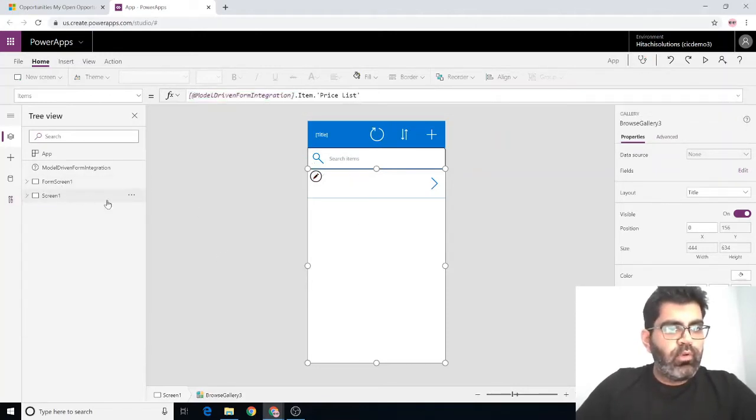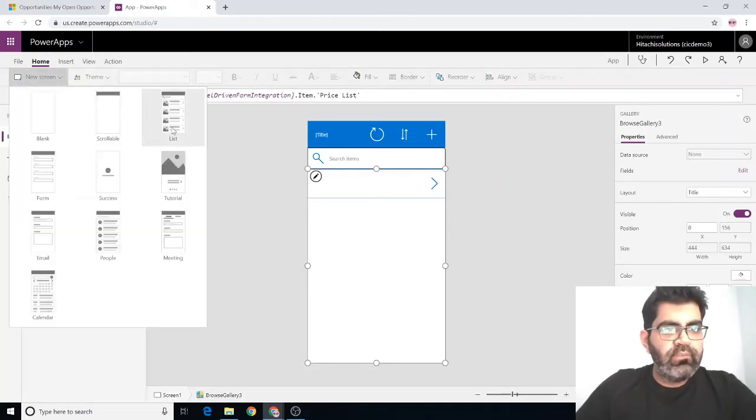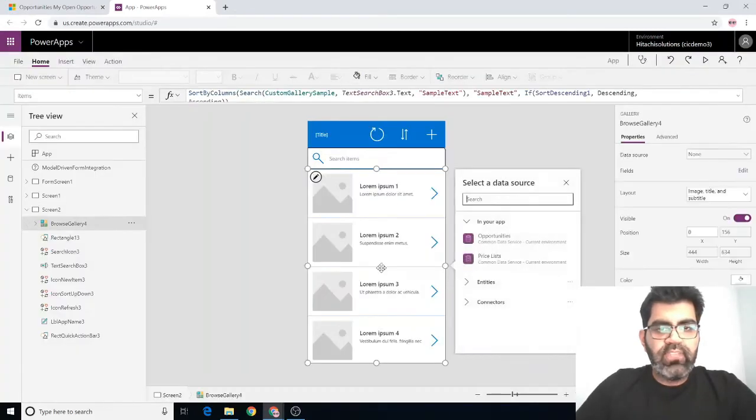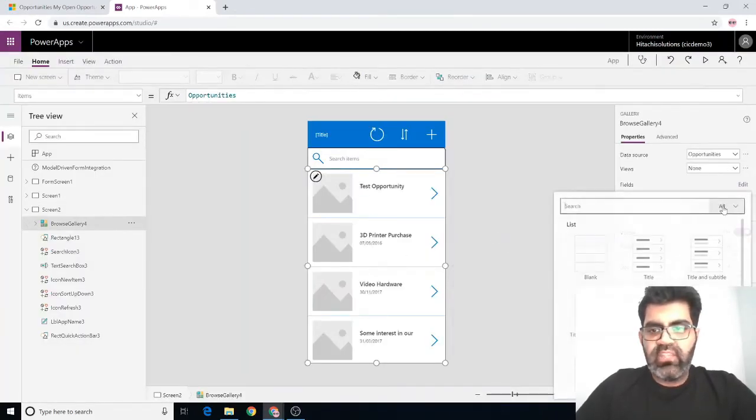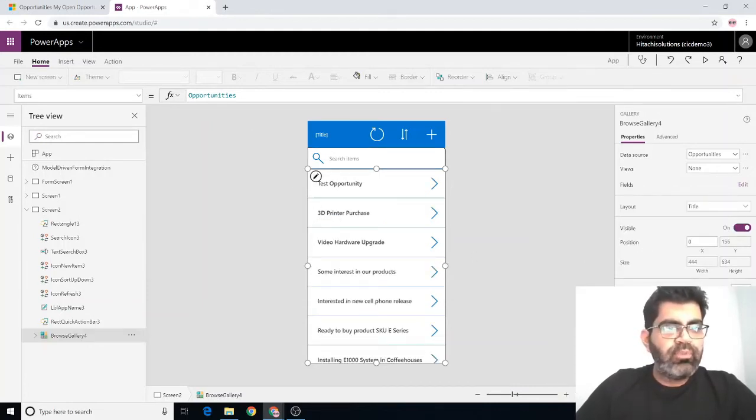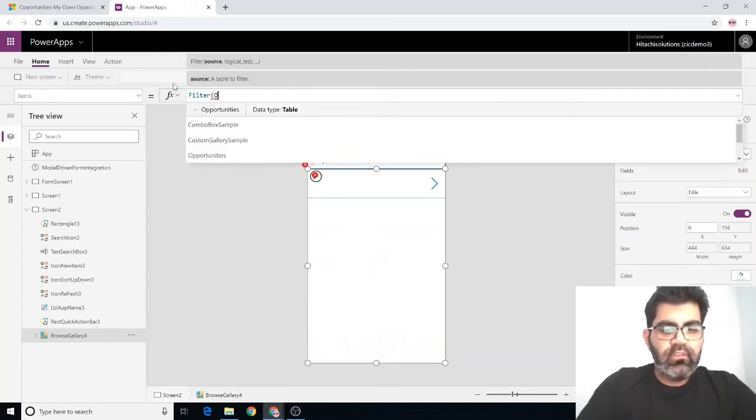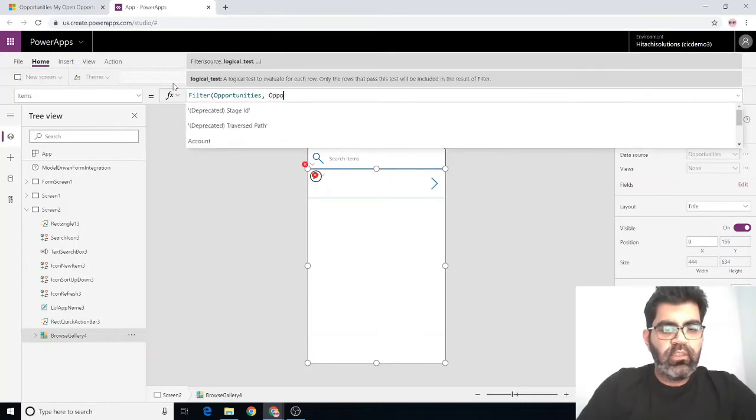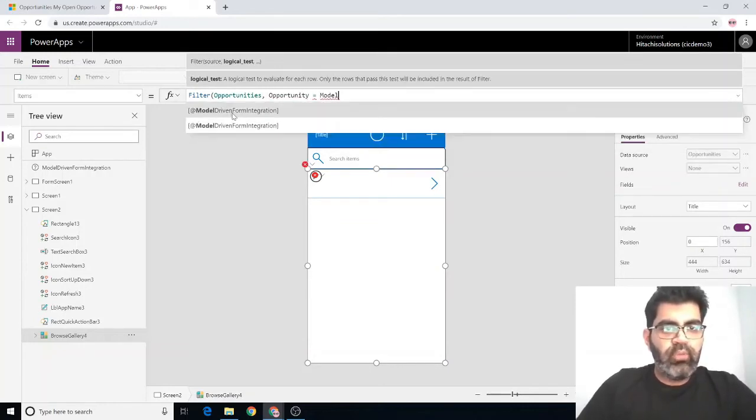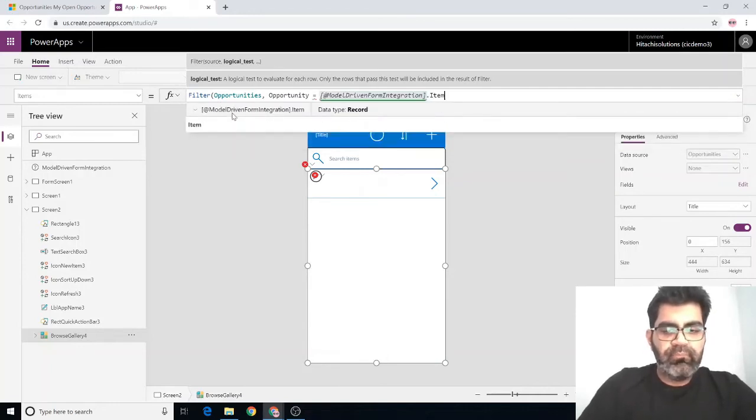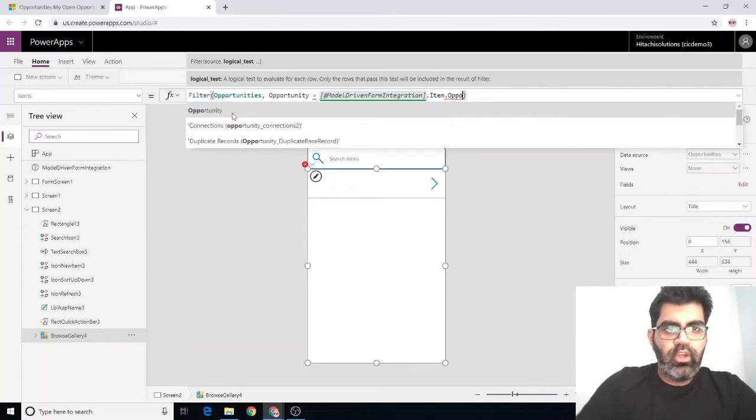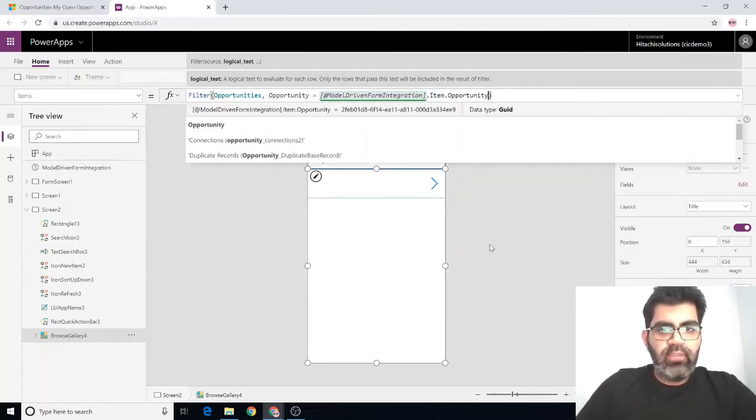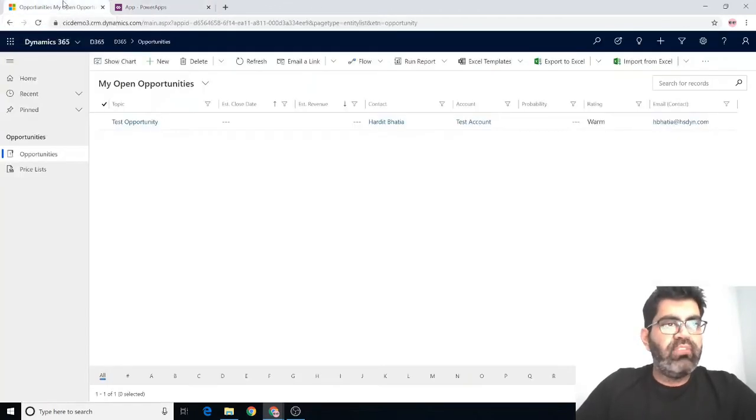What I will do now is add another screen, set its data source to opportunities. Again, change the layout to just show the title. Now set its items property to something like this: filter opportunities where opportunity equal to model driven form integration dot item dot opportunity. Now the gallery should only have one record, which is the test opportunity, which is the opportunity we were on.